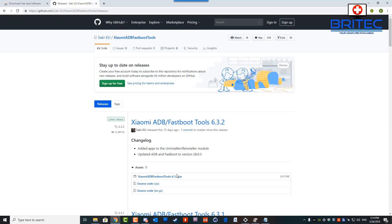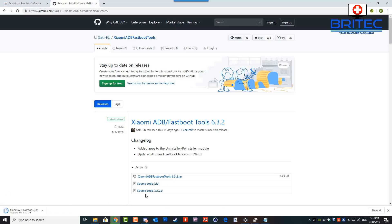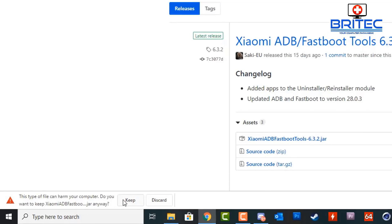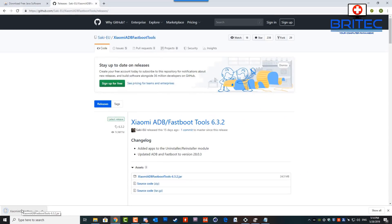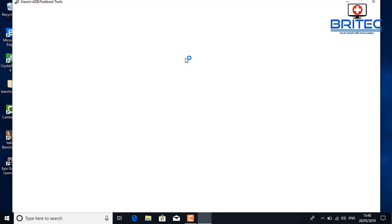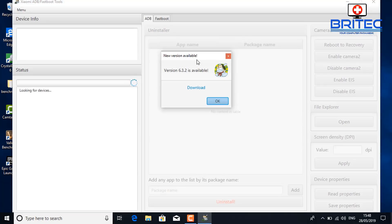The ADB tool is available for other versions of Android, but this one has been designed for Xiaomi. There are other versions out there that will do the same thing for removing bloatware or Chinese programs from other phones. When you download this file, you will get a warning saying it can harm your computer — click Keep. This is just a normal security measure in Chrome browsers and it's safe to download.